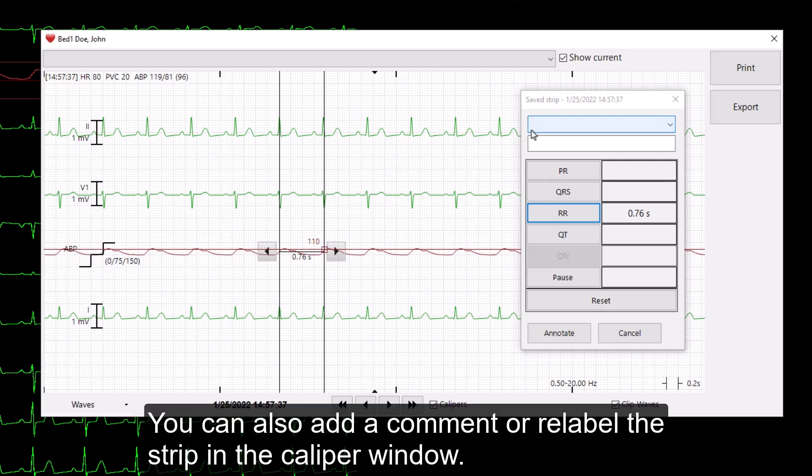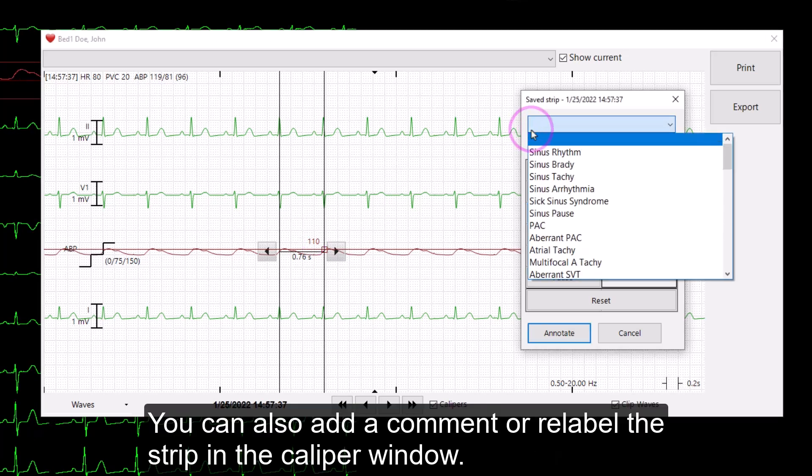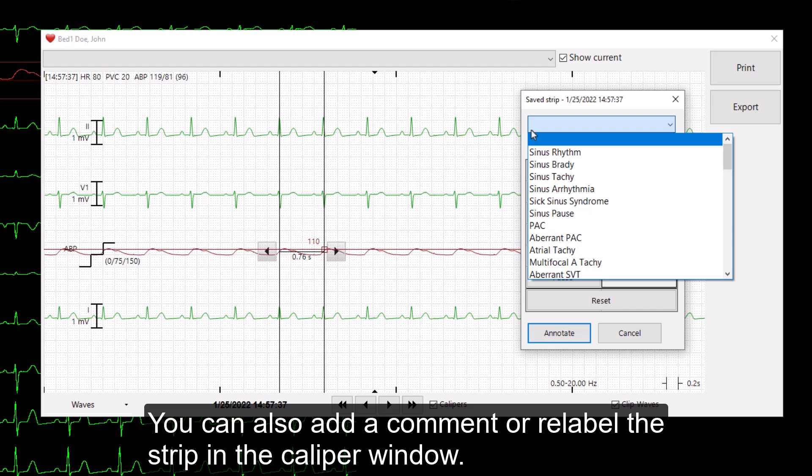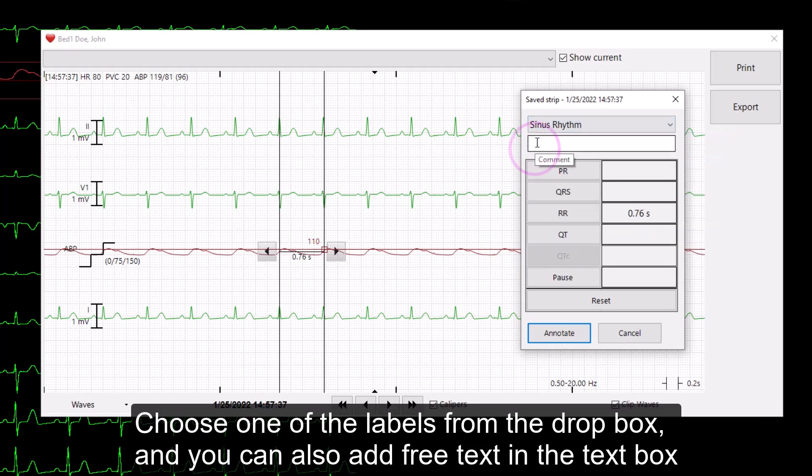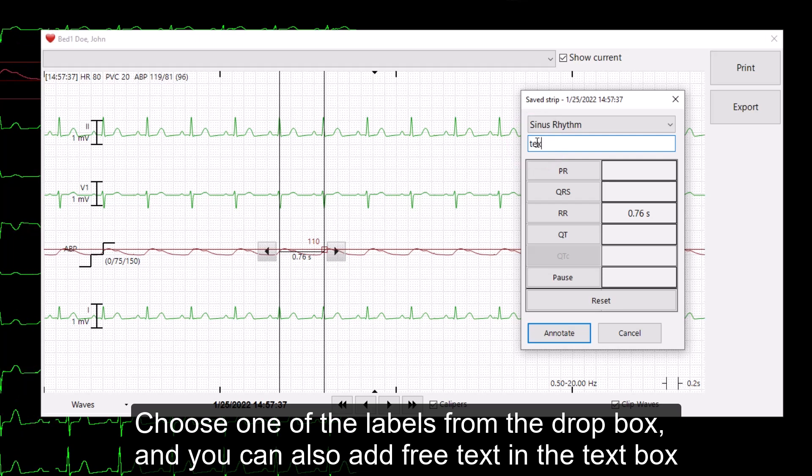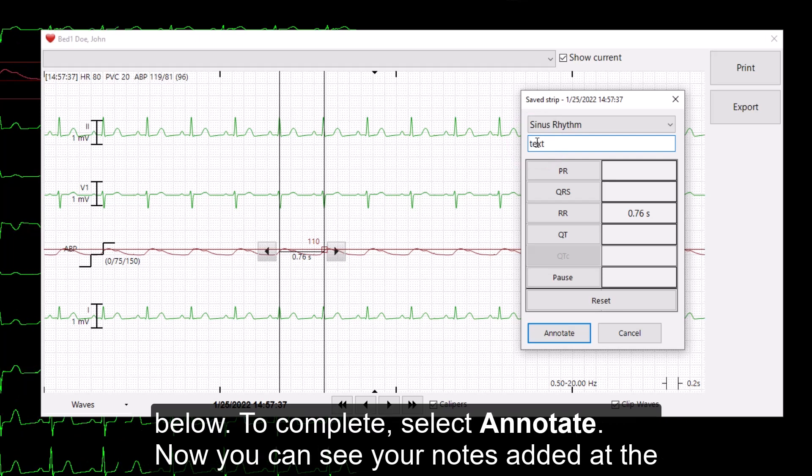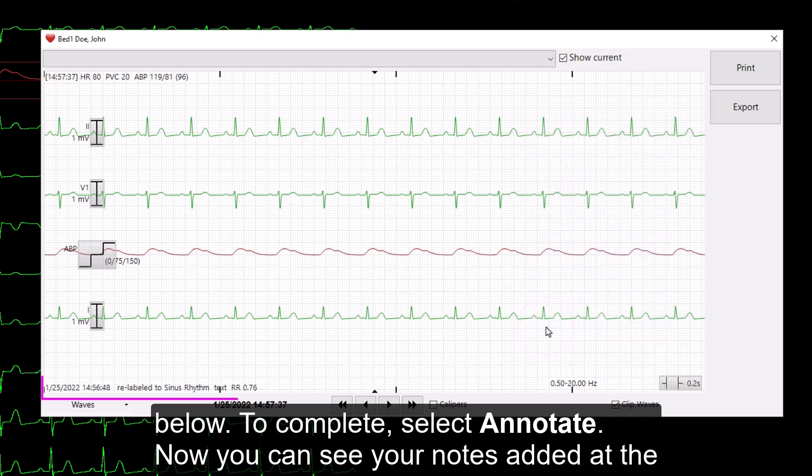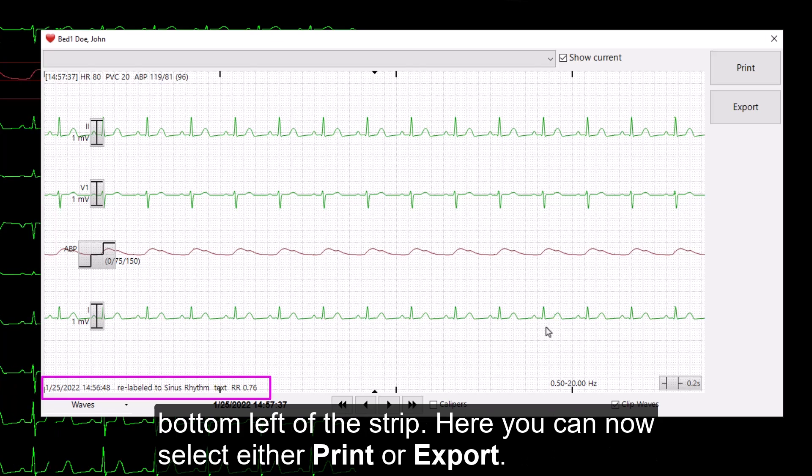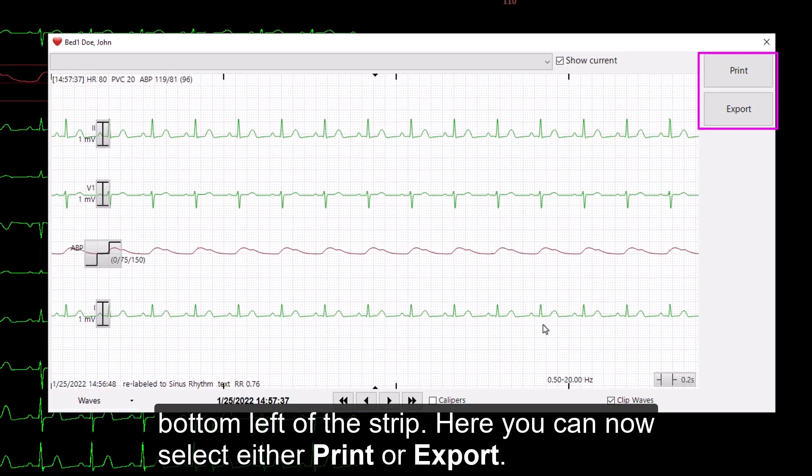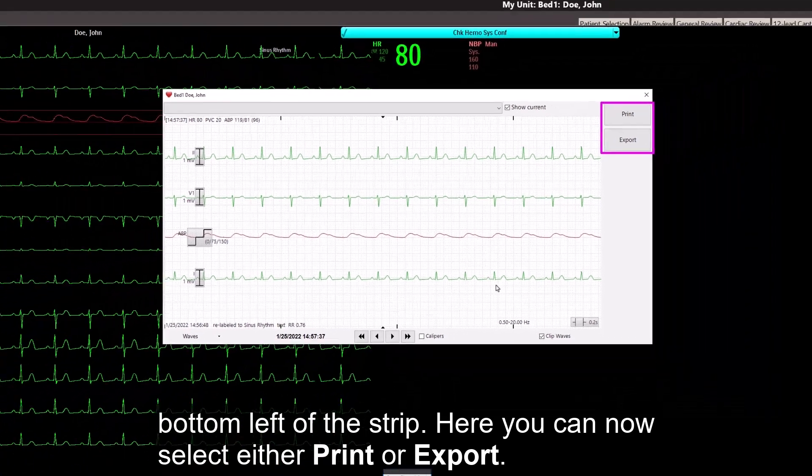You can also add a comment or relabel the strip in the caliper window. Choose one of the labels from the drop box, and you can also add free text in the text box below. To complete, select annotate. Now you can see your notes added at the bottom left of the strip. Here you can now select either print or export.